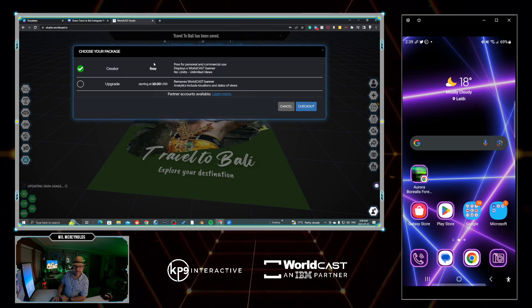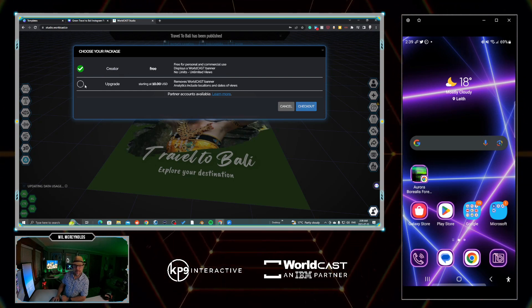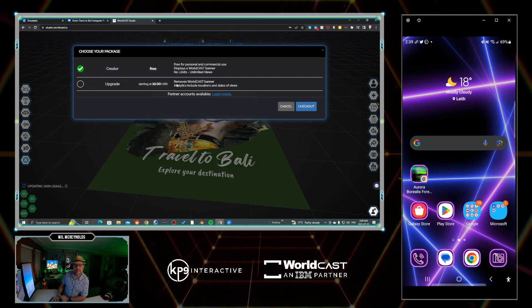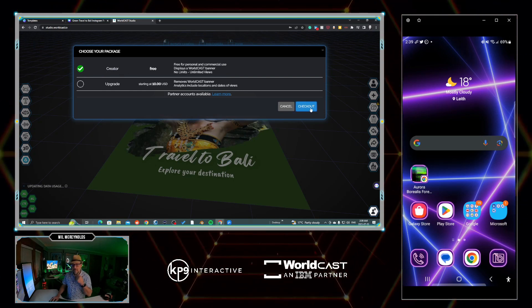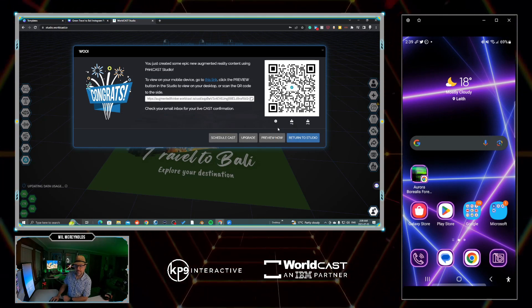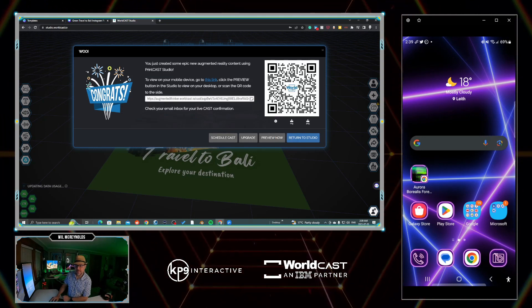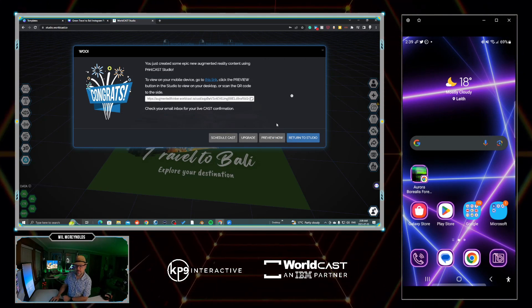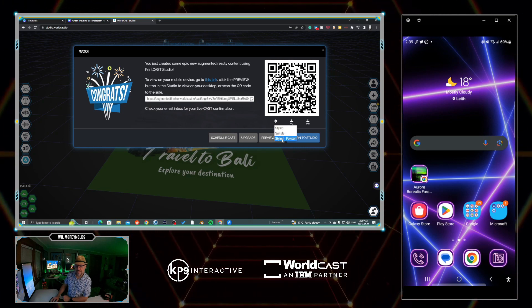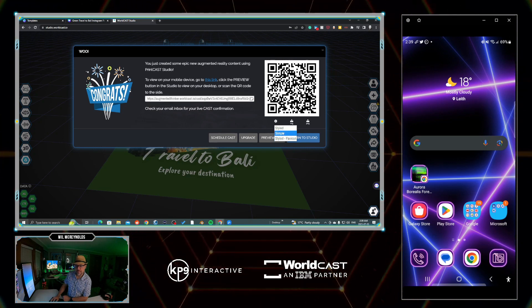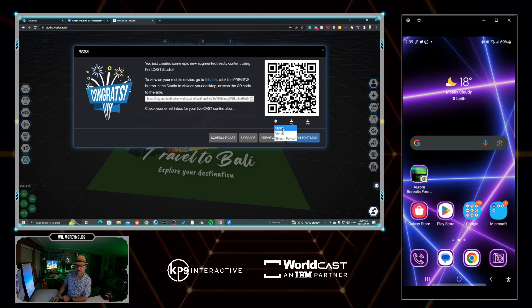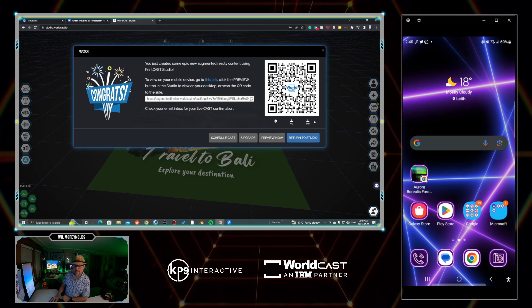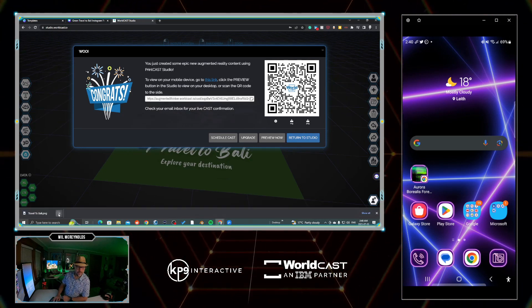In this case I'm going to check out. We can leave it on free if you really want to. I would love for you to upgrade and pay ten dollars US a month. I'm just going to change this to styled. We'll leave it with WorldCast. You of course can go simple, and if you have your own partner studio you can go to your own.